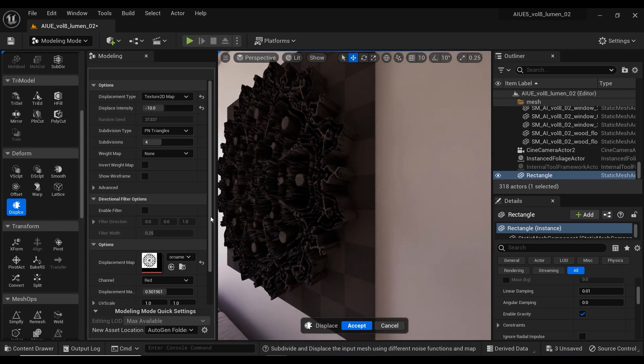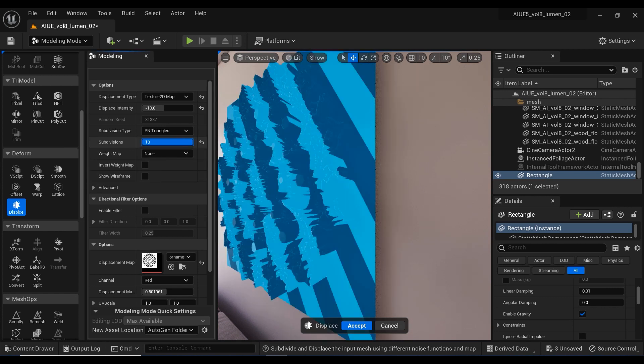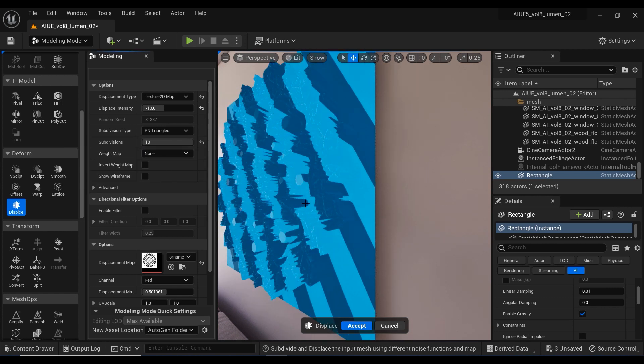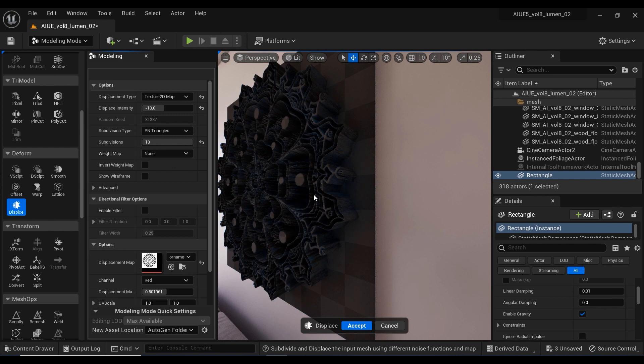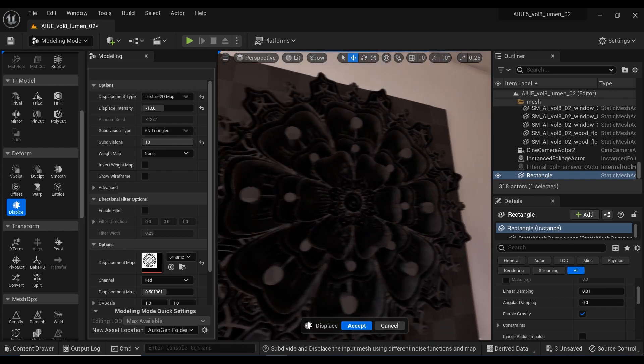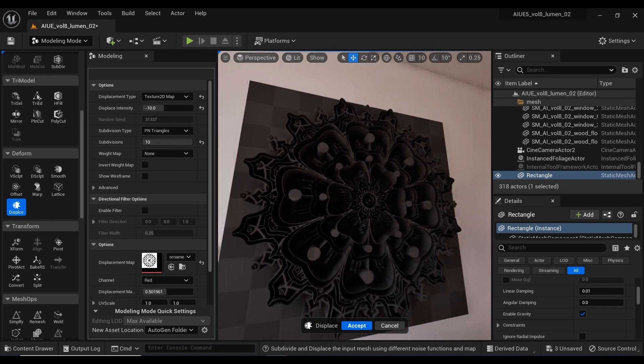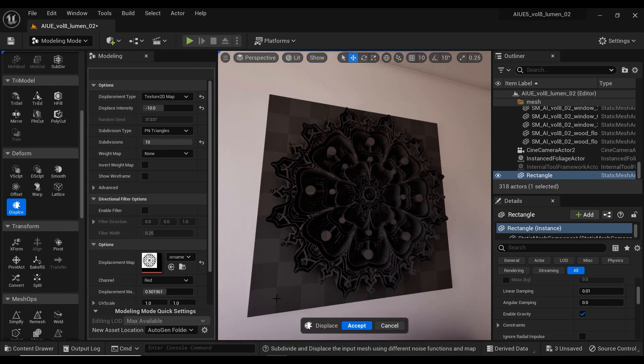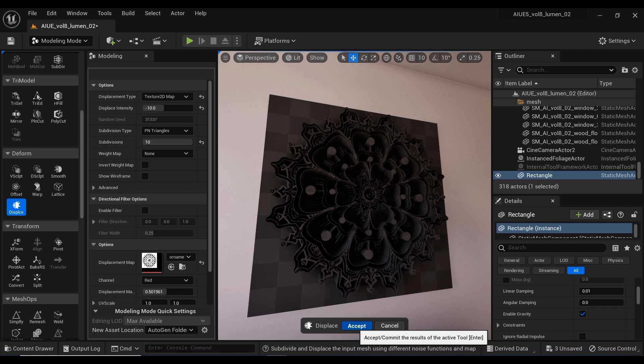By increasing the subdivisions parameter, we're able to have more smooth protrusions and bumps on this design. Everything seems fine for now, so I'm gonna click on accept. It may take a while to create and save the displacement you've created, so let's wait for it.